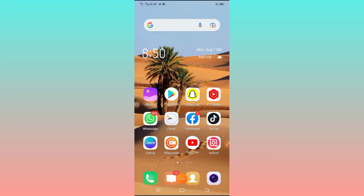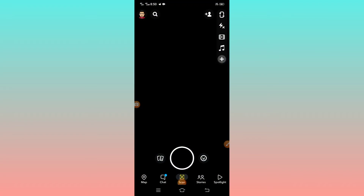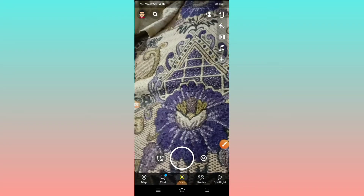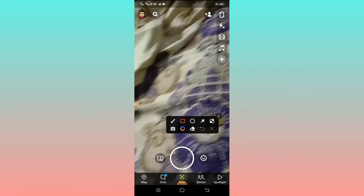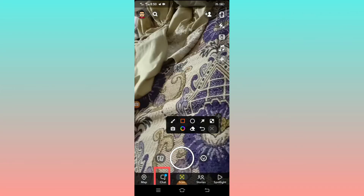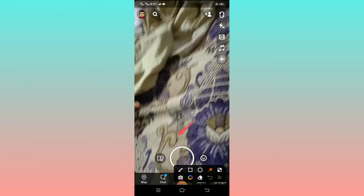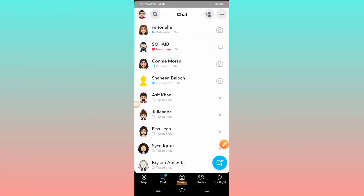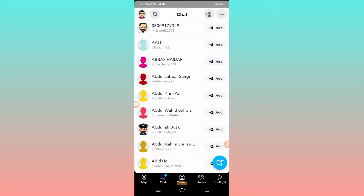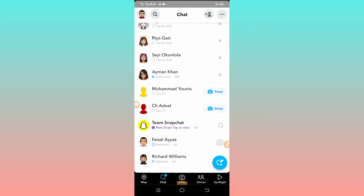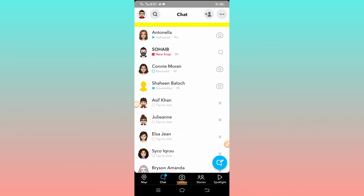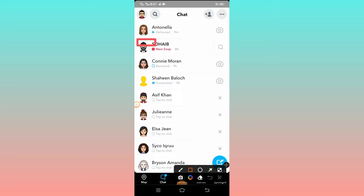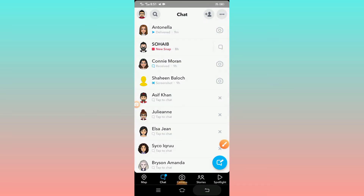After opening the Snapchat app, you will see the chat option. Tap on it. You can see a lot of friends here. I want to block one of my friends. For example, you will see this is my second friend. I want to block him, so you have to long press on his ID.